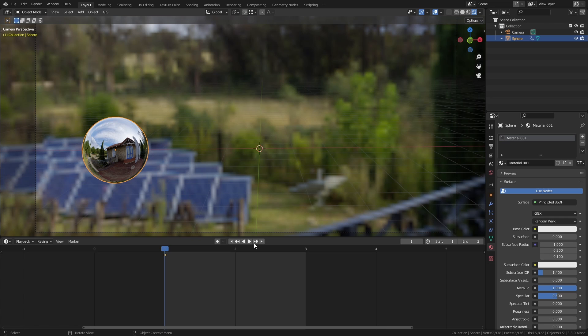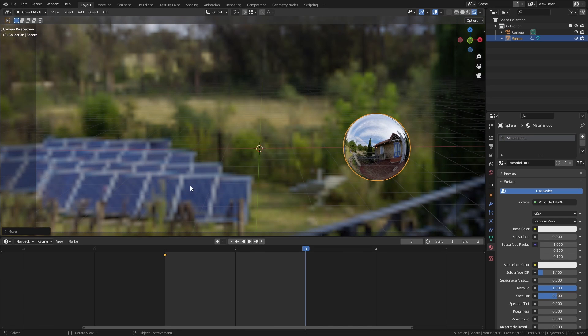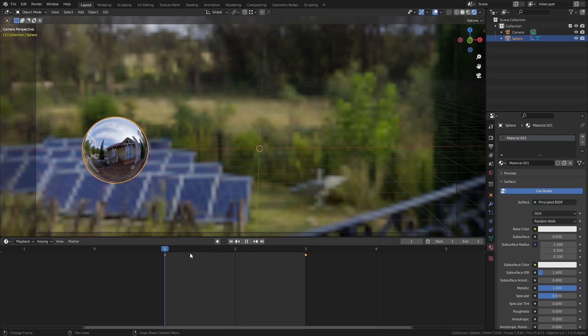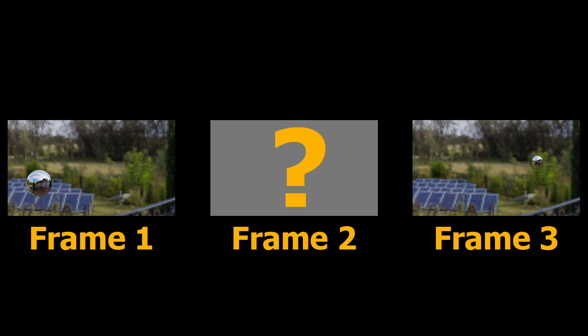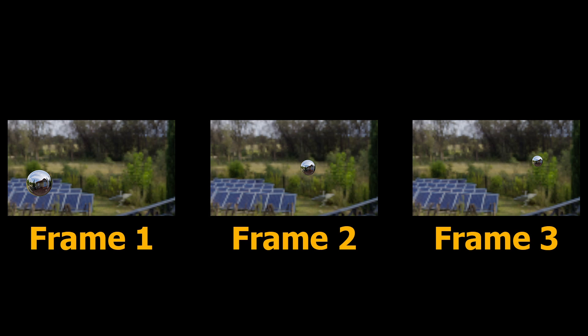So here's the idea. When we animate something in 3D, we don't set the movement for every frame, right? We just need to set a keyframe and the computer figures out what should happen in between. For instance, if we keyframe the position of this ball on frame 1 and frame 3, Blender calculates the correct position for the ball on frame 2. So wouldn't it be nice if we could give the computer two finished frames and have it figure out what the frame in between should look like? Well, through the magic of AI, that's actually possible now.